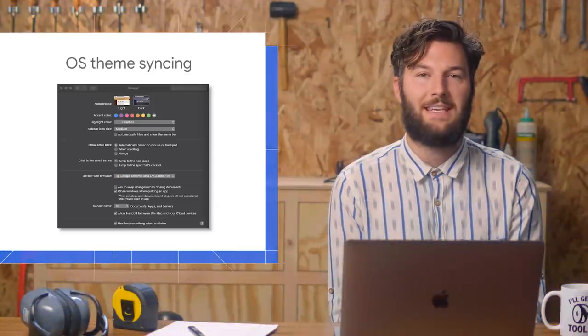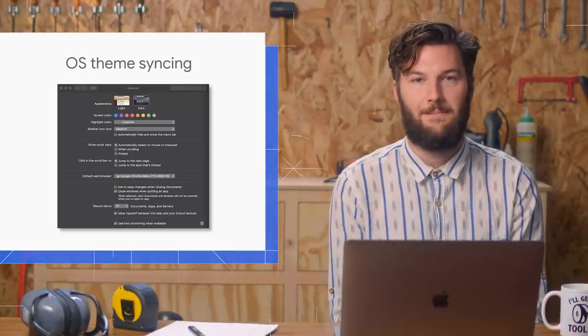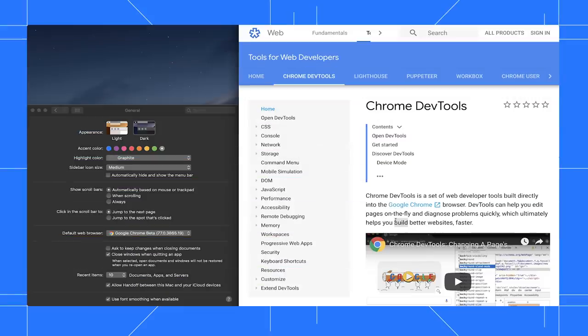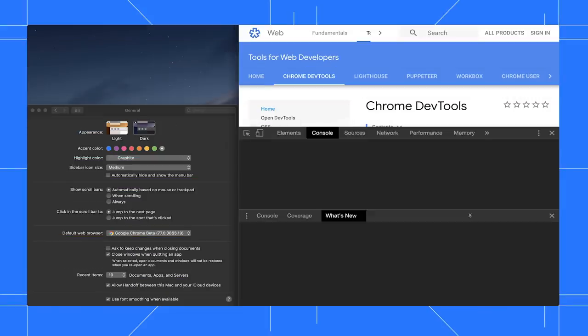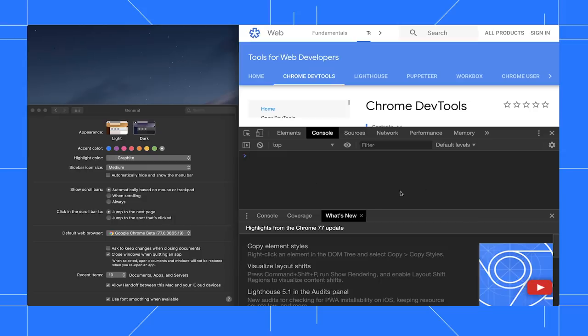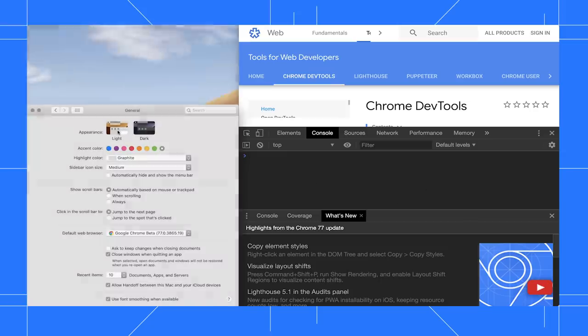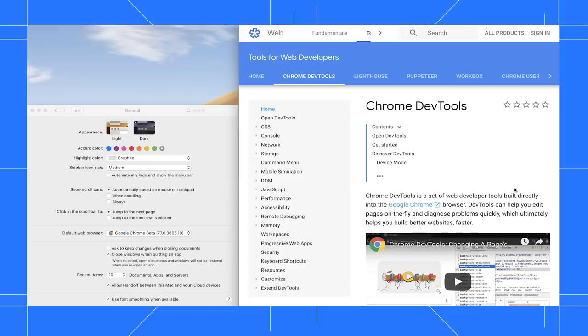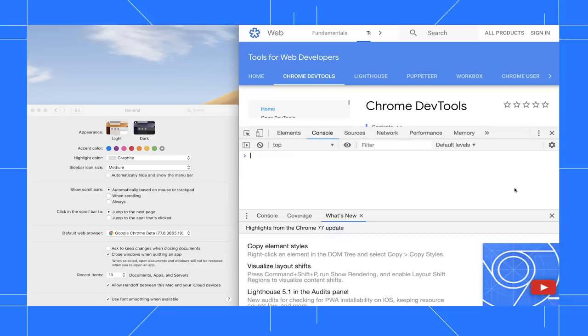DevTools now automatically syncs its theme with your OS theme. Right now my OS is in its dark theme. When I open DevTools, it's also in dark theme. When I set my OS to its light theme and then close and reopen DevTools, DevTools is also in its light theme. By the way, dark theme isn't new. We've had it for a long time.